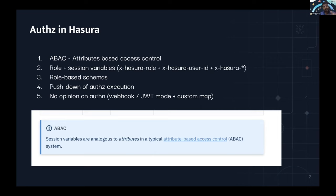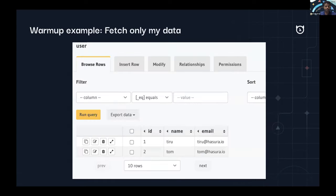That was a quick rundown of the conceptual architectural framework of how we look at authorization. Now we'll start with one warmup example — the simplest example. Most of you would have seen this already, but for those very new to Hasura, this will serve as a warmup, and then we'll look at more complicated cases.